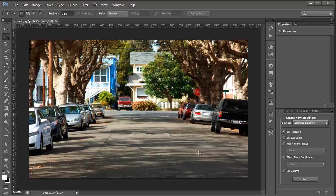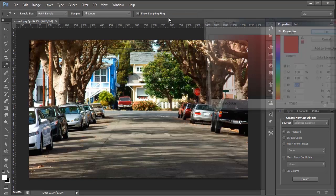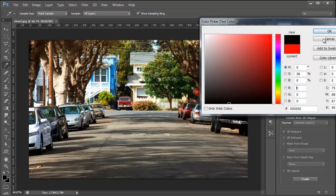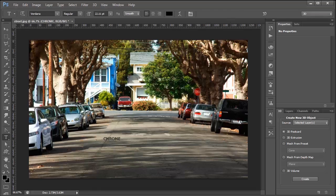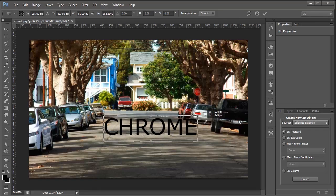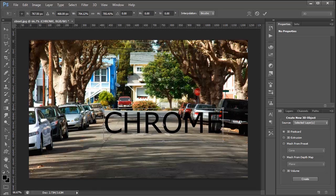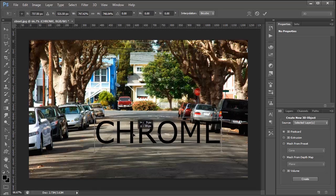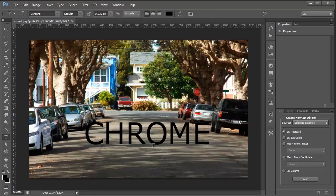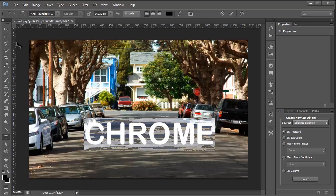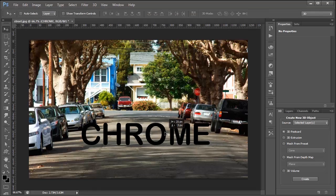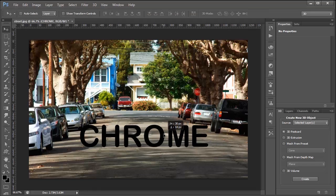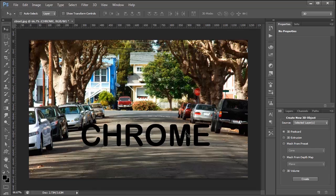Then, I'm going to press the T key on the keyboard to bring up my text tool, and I'm going to change the color to black, and I'm going to type the word Chrome. I'm going to click on the checkmark here to accept those changes, press Ctrl T on the keyboard to transform, that's Command T on the Mac, and I'm going to increase the size of the text and place it where I want it to sit on the street. I'm going to change the font to Arial Rounded, accept those changes, and press the V key on the keyboard to move it around, and I'll place it here. That's looking pretty good.